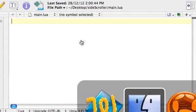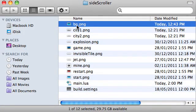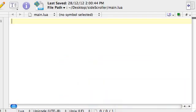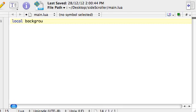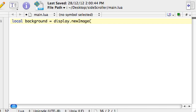So all we want to do to begin with is get this picture called bg, short for background, displaying on the screen. To do that, we're going to create what's known as a variable by saying local, giving the variable a name, background. A variable is just a storage container or somewhere to place something, whether it's an image or some text or a number or lots of other things. So local background, background is the name of this variable we're creating, the storage container we're creating. And we're going to say display.newImage. Then we need to say which image. So in double quotes, I'm going to say bg.png. Save that.